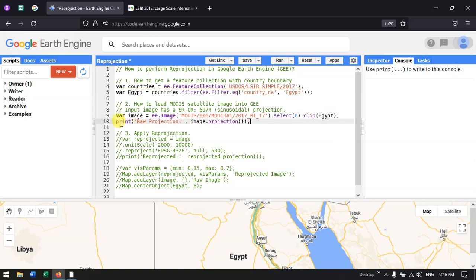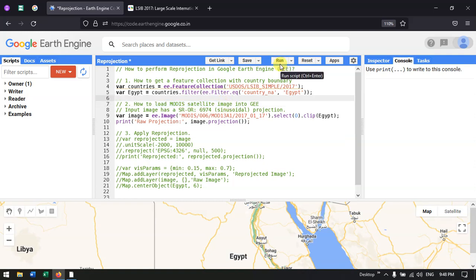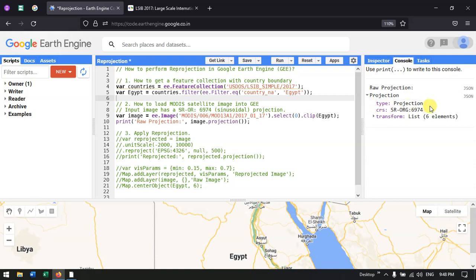Next, we print the raw projection output. I define 'rawProjection' and use image.projection() to retrieve the projection details of the MODIS satellite image. Let's run this code. In the console section, we can see the raw projection details: the type is Projection and the coordinate system is sinusoidal, EPSG 6974.